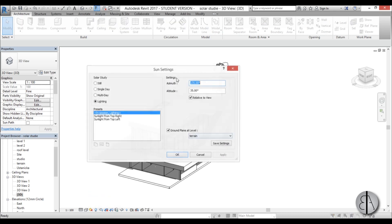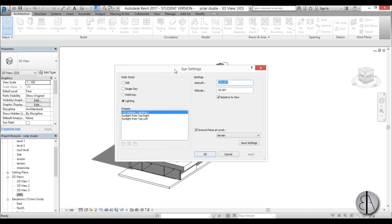Let me just cancel out of this. Okay sun settings dialog. Here you can see we have this sun settings.